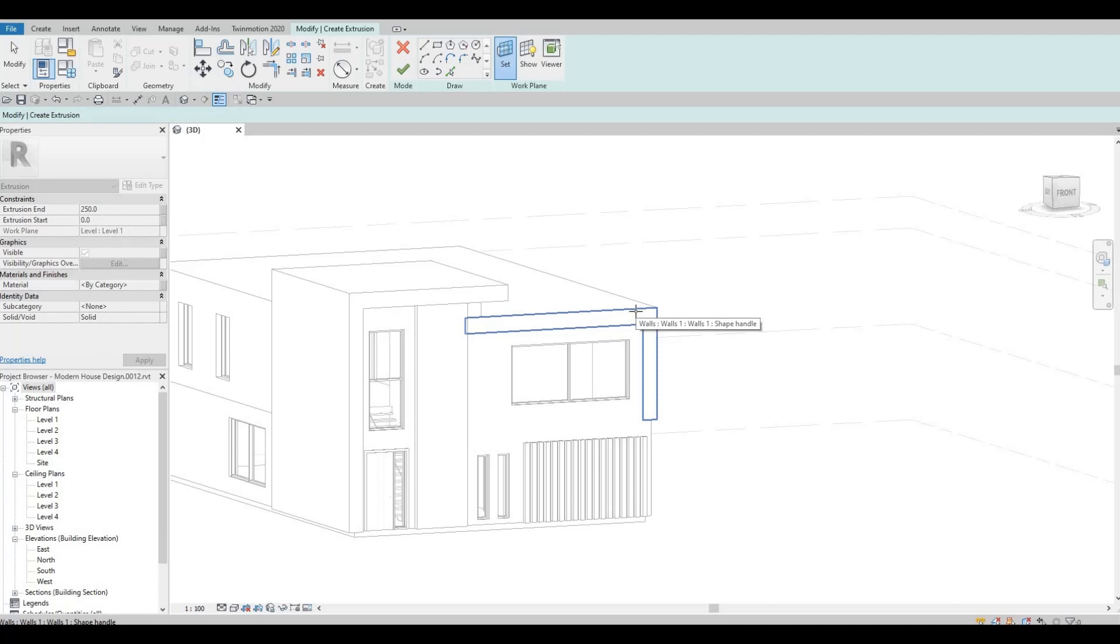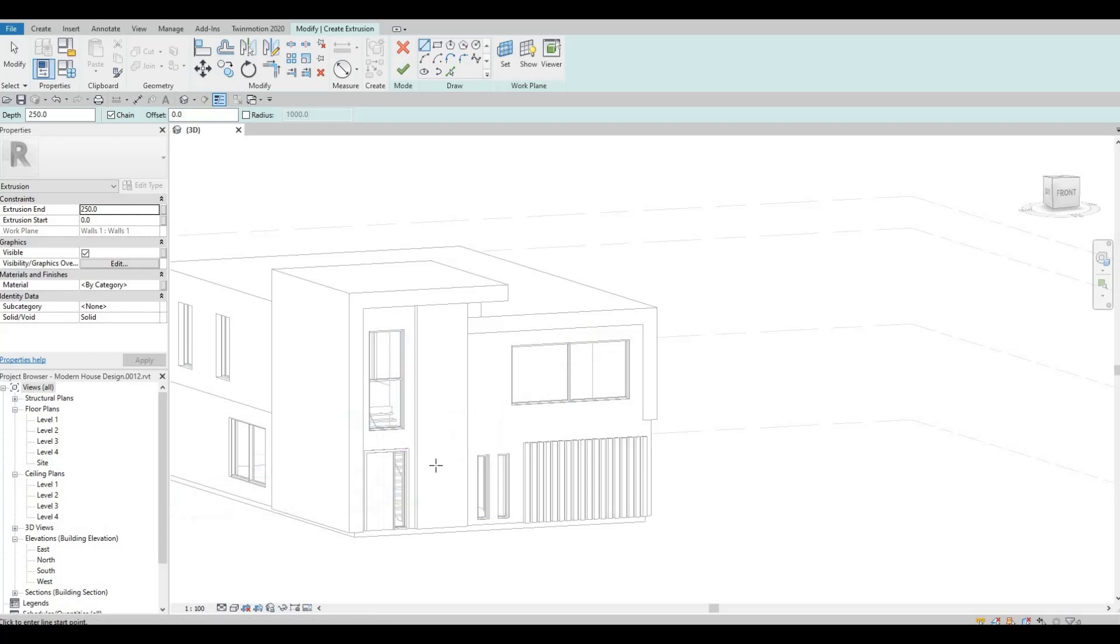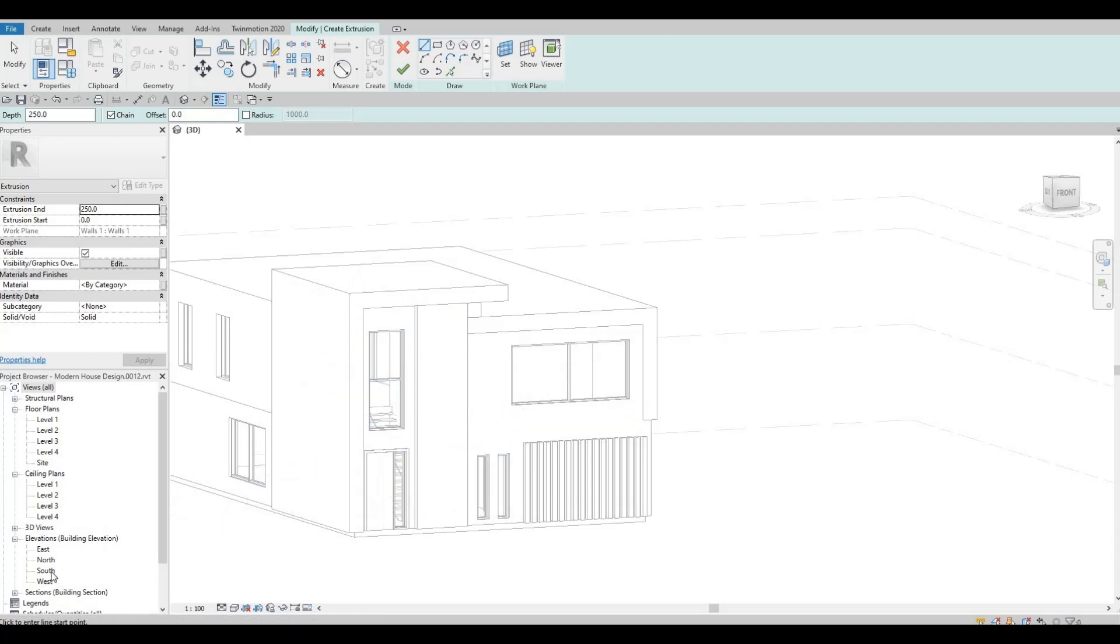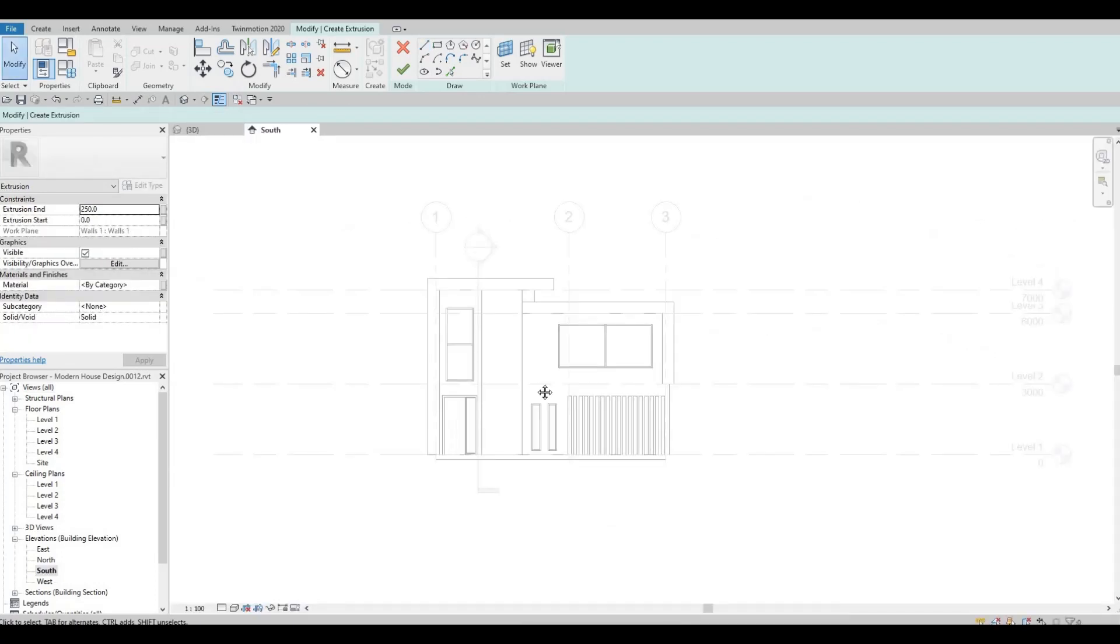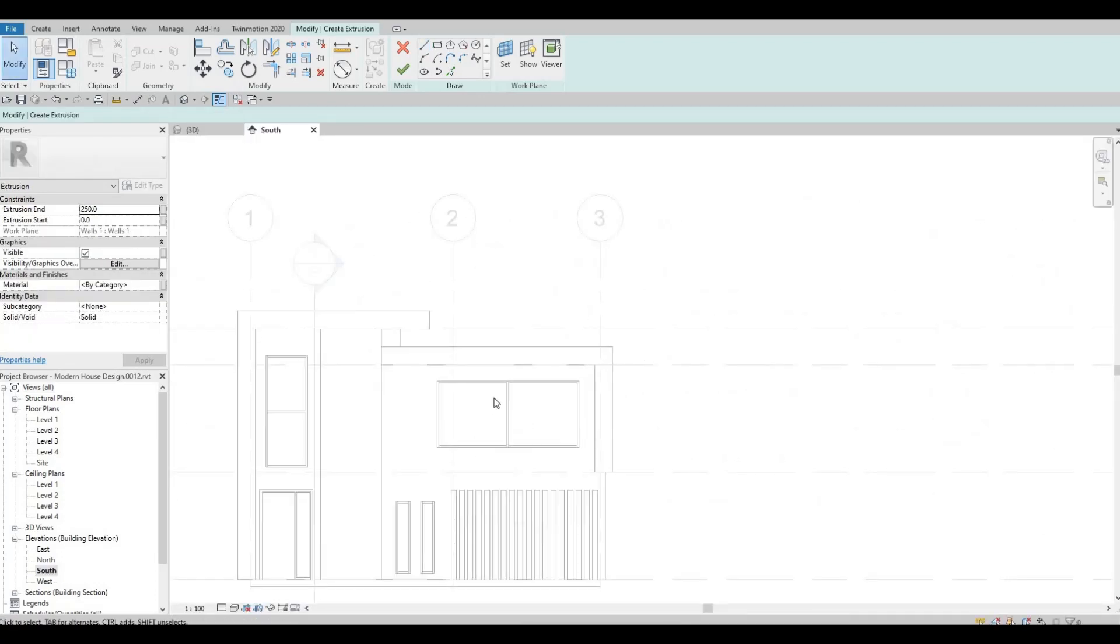So now once you click this, you're telling Revit that you want it to be extruded on this plane. So I'm gonna click that. Once you click that face, you can now change the elevation to south elevation so that you can draw it properly.